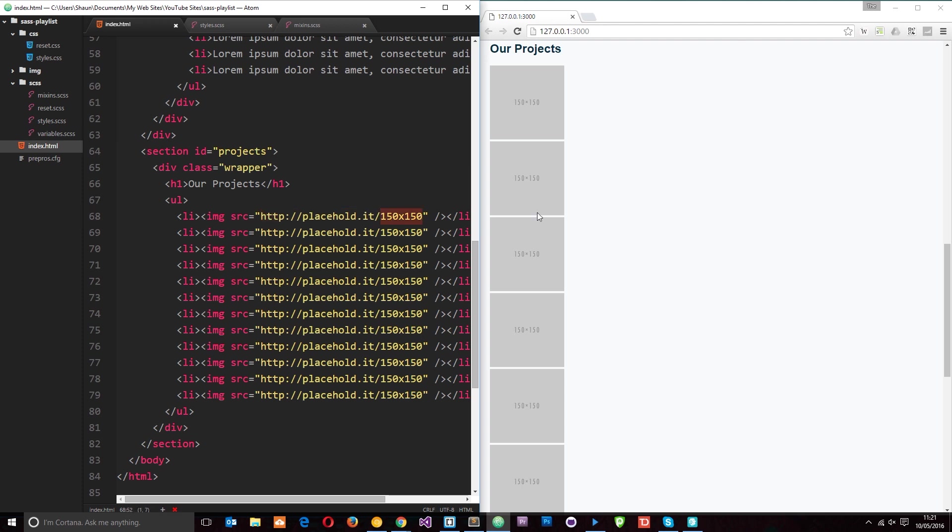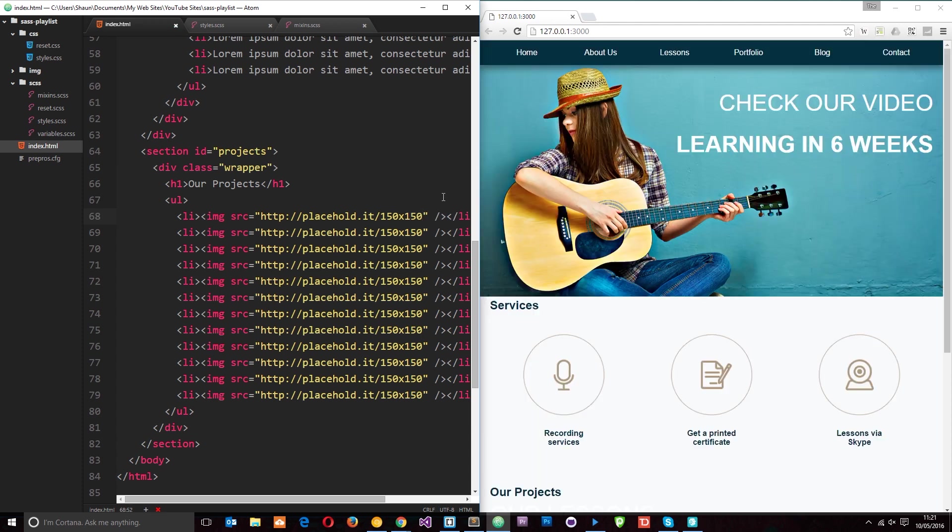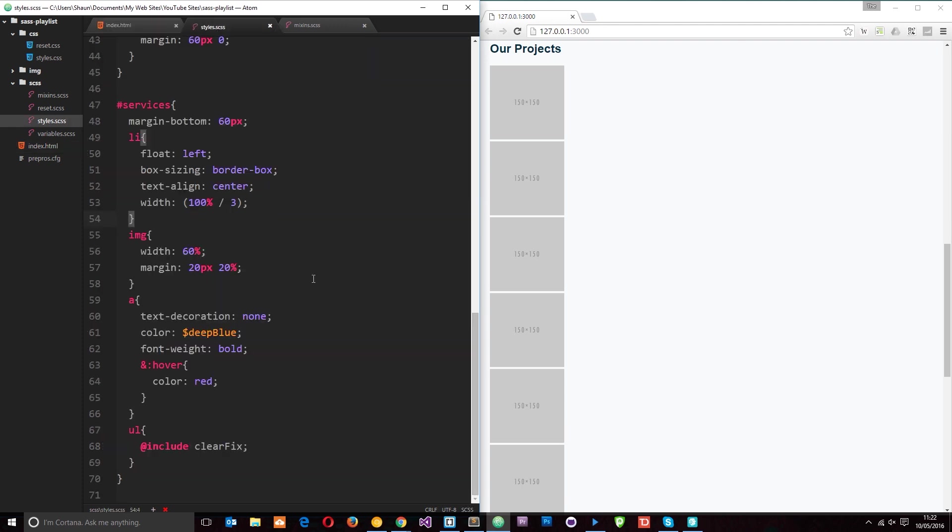So I could do something like 400 times 400, then that's going to output that size placeholder image for me in the document. This is really cool for prototyping designs or layouts. I'm just going to stick with 150 by 150 for now and I've got 12 of those stacked in li tags and they're all in this projects section right there.